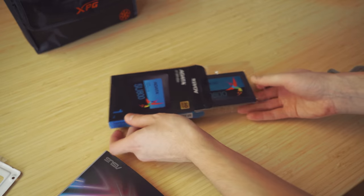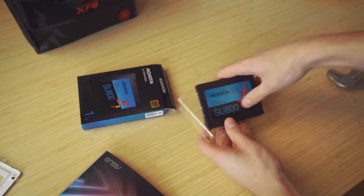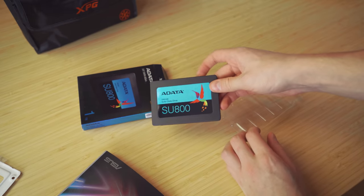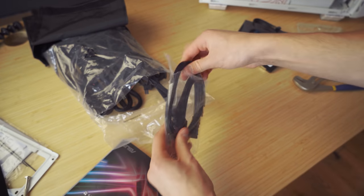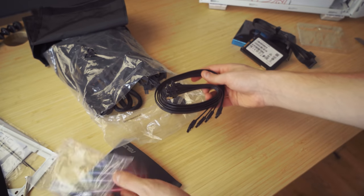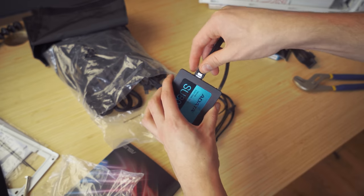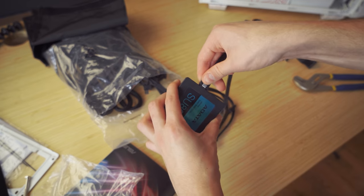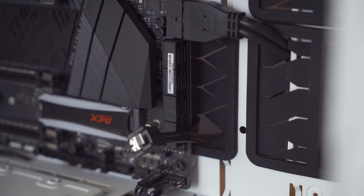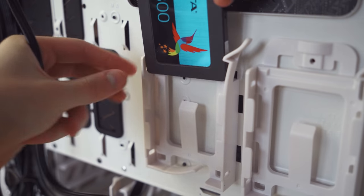XPG did send me a SATA SSD which means that I need the SATA cable provided in the motherboard's box to connect to it. Now, these connectors are super simple to locate as they usually tend to be super noticeable.